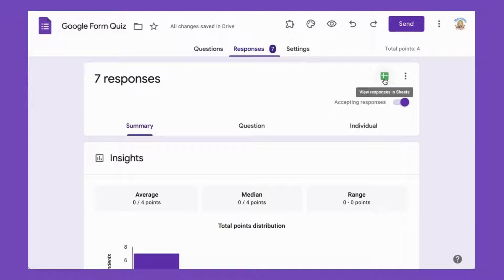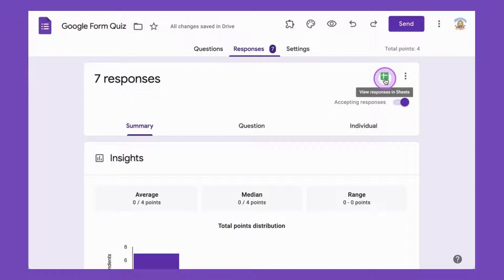So when you want to reuse your form, you're going to be able to find the old responses in your spreadsheet.